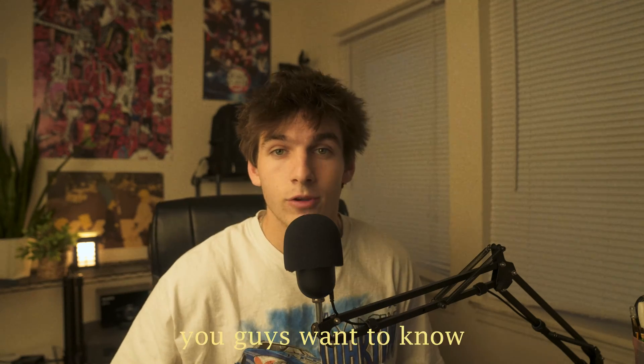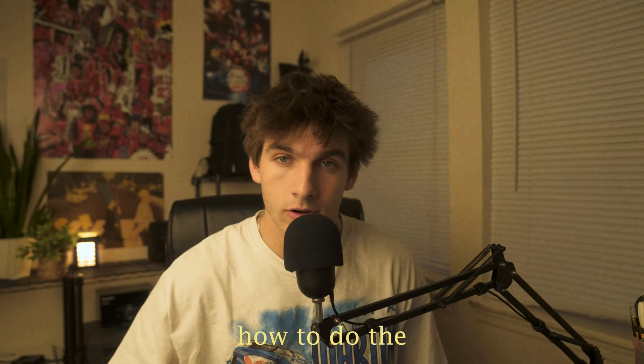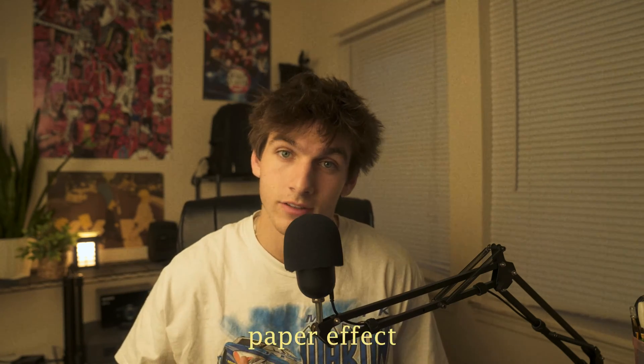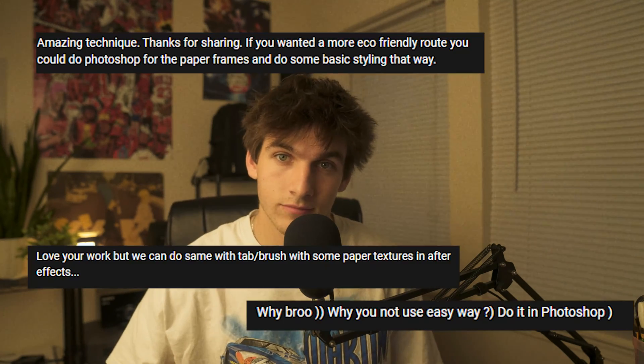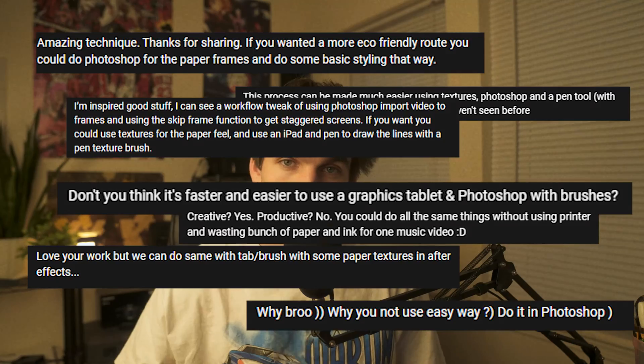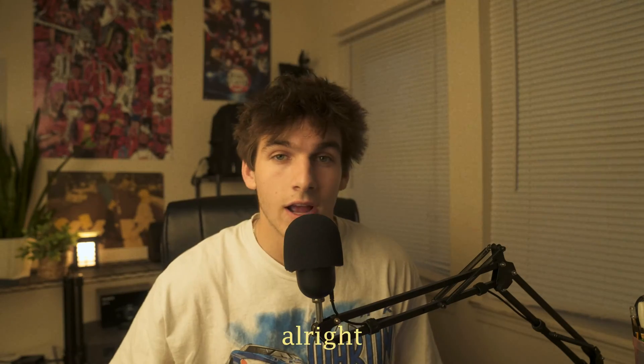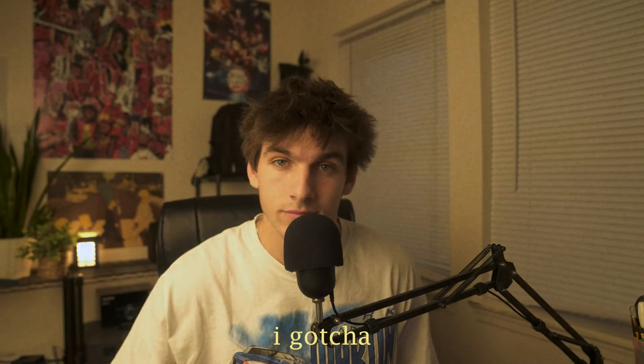All right, so apparently you guys want to know how to do the paper effect digitally. All right, I got you.